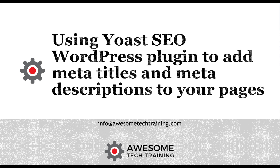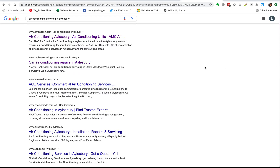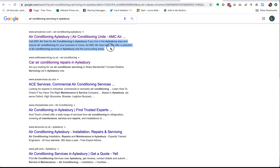Hi there. In this video we're going to look at how to use the Yoast SEO WordPress plugin to add meta titles and meta descriptions to the pages of your website. If you watched the previous video you'll know that the meta title is this and the meta description is the text underneath it, and that you can tailor both of these to try and attract people to click through to your site rather than to anyone else's.